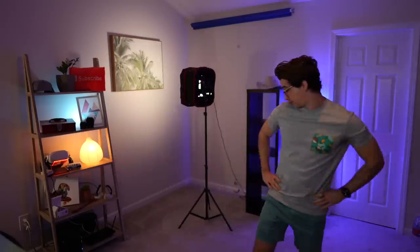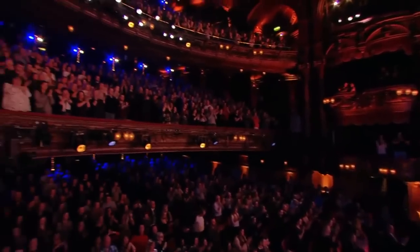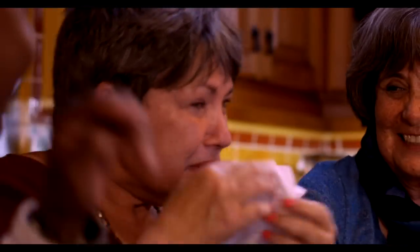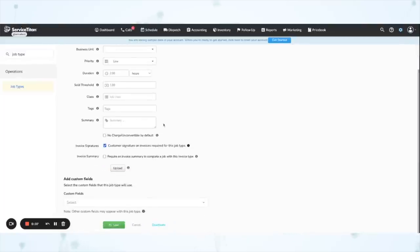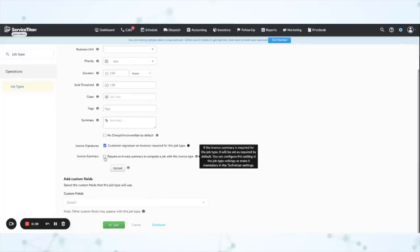Next under Accounting — this is a big one. A lot of you are going to really like this; technicians might not like this so much, but everybody else will. This is a y'all item. You can now make the invoice summary a requirement to close out a job. There are a few different places where you can configure this. One is to go into Settings, Operations, and Job Types. Then you can click edit on any job type and you should see this checkbox that says 'Require an invoice summary to complete a job with this invoice type.'